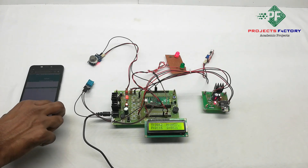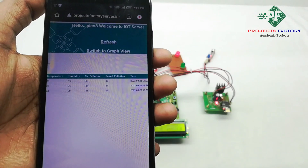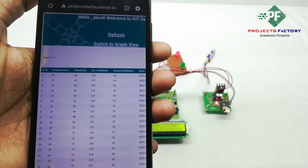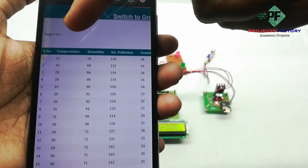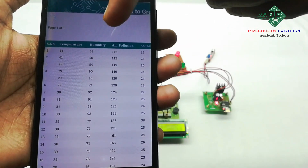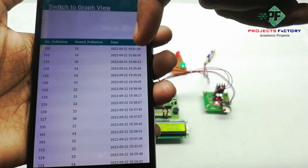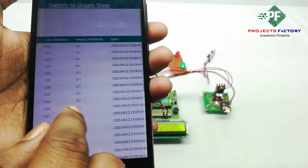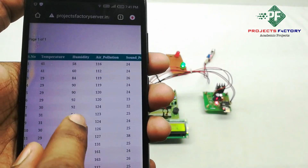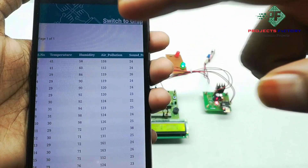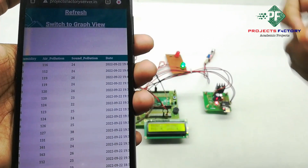Now we open the IoT server and refresh the page. Here we can see it is showing temperature 41 degrees, humidity, air pollution, and sound pollution values with the corresponding date and time. The data is displayed in table format. If you want to see the graphical format, press the switch to graph view.